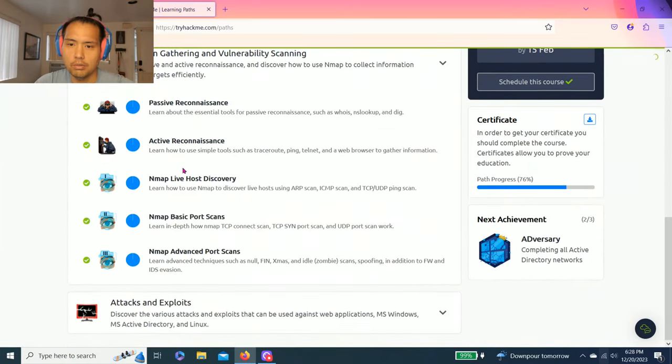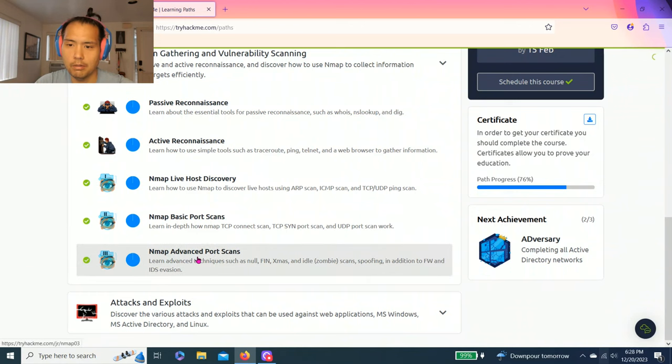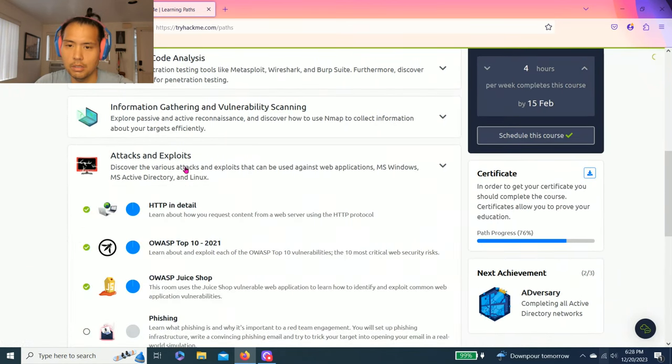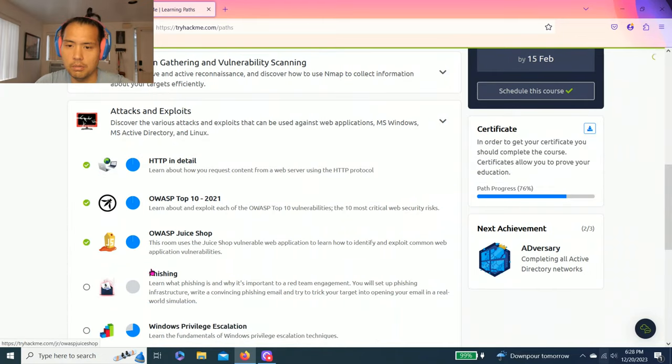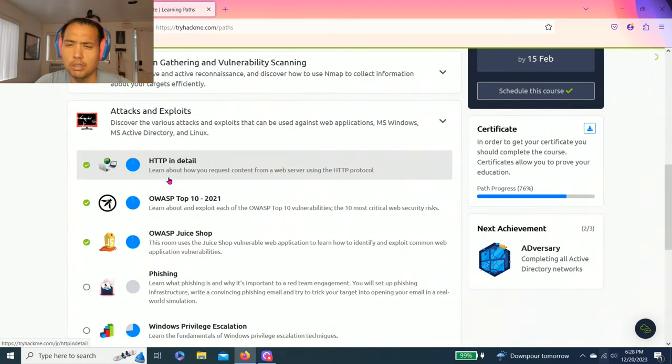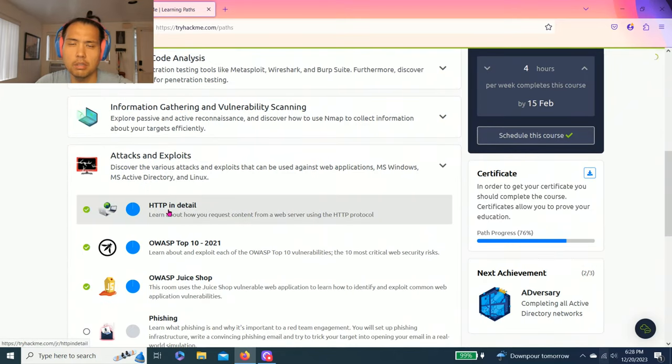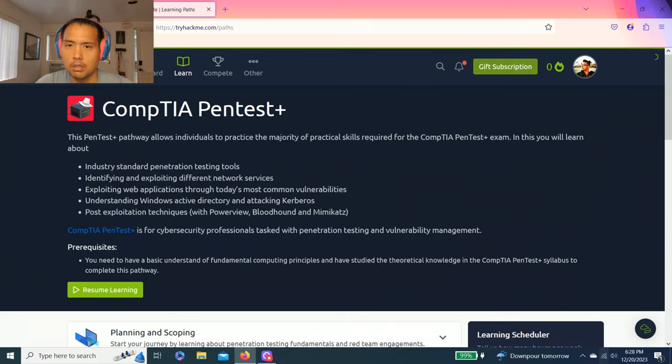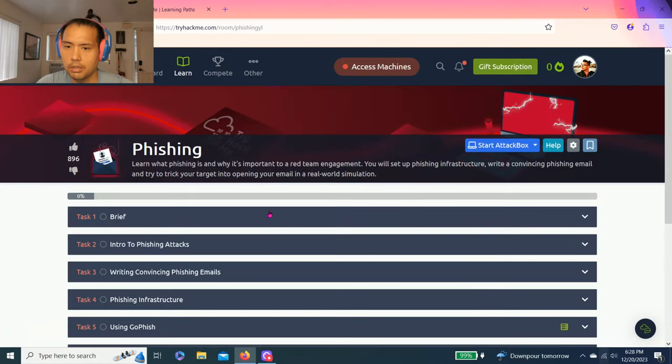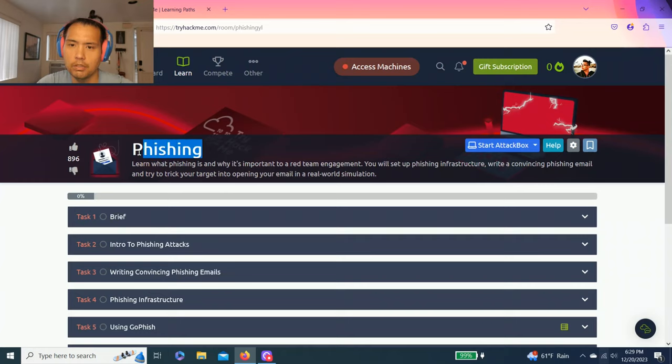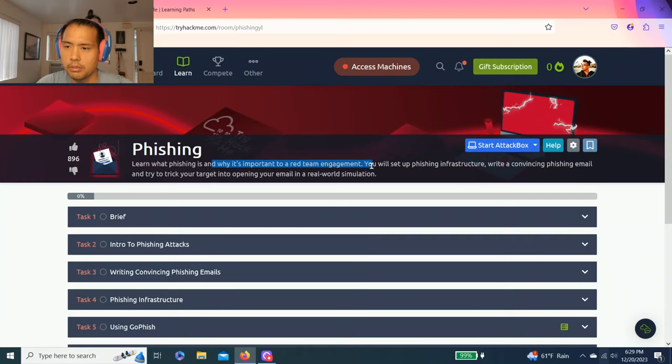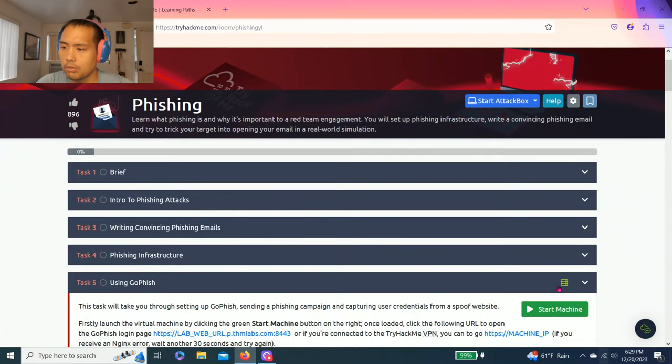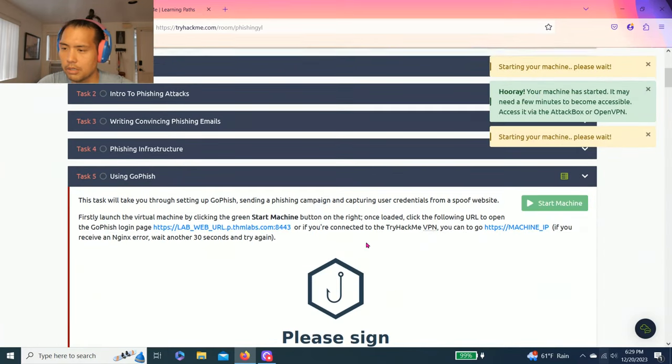The last video was the Nmap advanced port scan. Hope you guys liked that. This video is going to be phishing, as you can see I already reset it. If you're on the other learning paths, the intros, the basic ones, these three are already done. Let's get right into it. Today's video is going to be the phishing room. Learn what phishing is and why it's important to a red team engagement. You will set up phishing infrastructure, write convincing phishing emails, and try to trick your target in opening your email in a real world simulation.